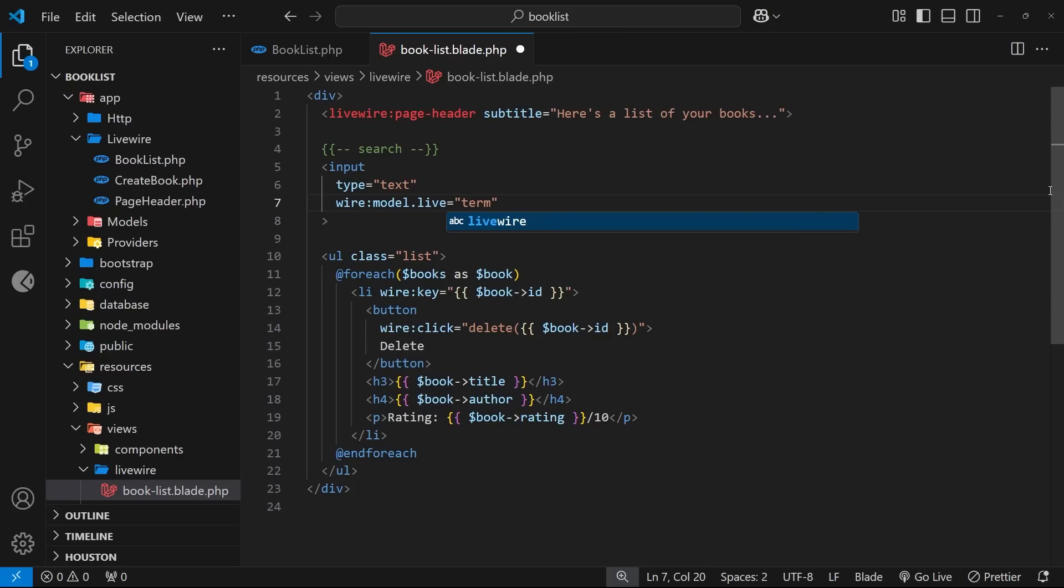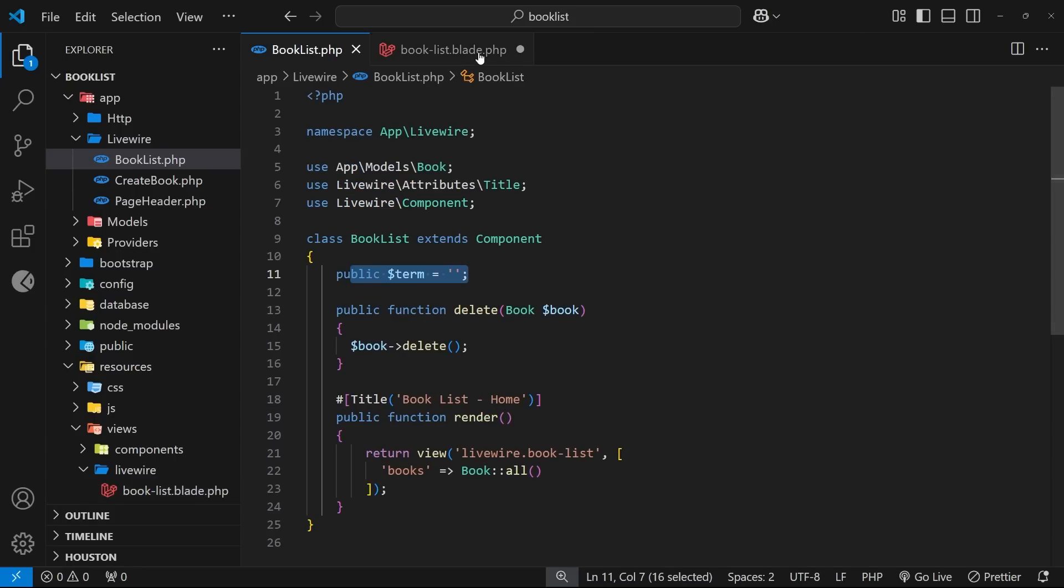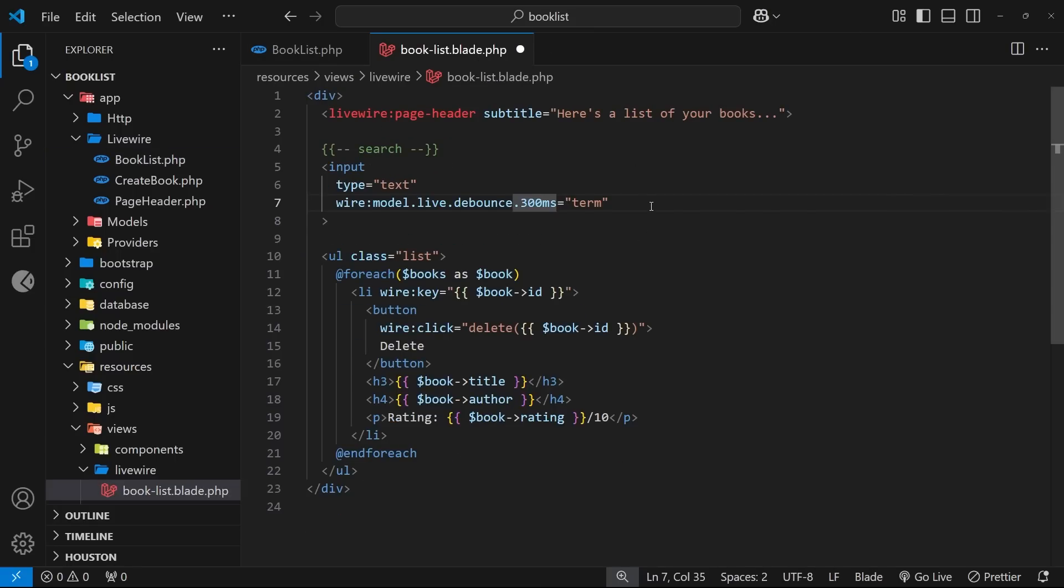So I'm going to use the debounce modifier as well to say that only make a request if we leave the field for 300 milliseconds without typing, then you can update the term on the component.